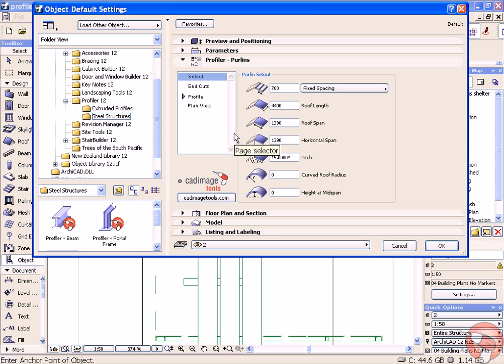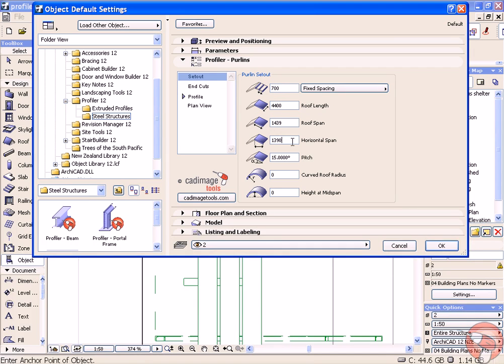Now, if you know the span or the horizontal span, you can choose which one you enter. I measured the horizontal, so it's automatically calculated the roof span based on the pitch that I've chosen.